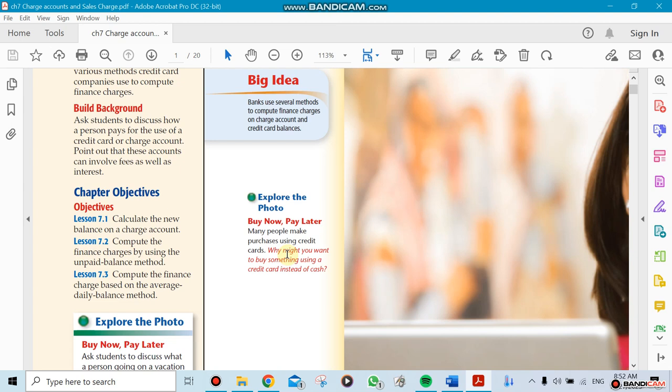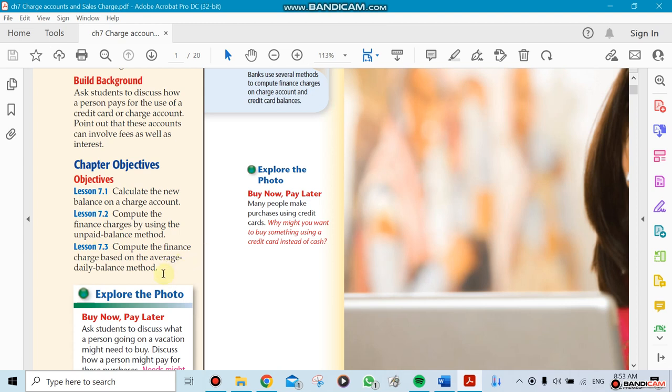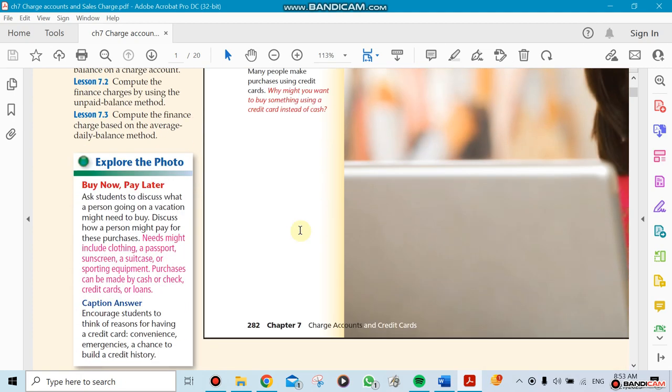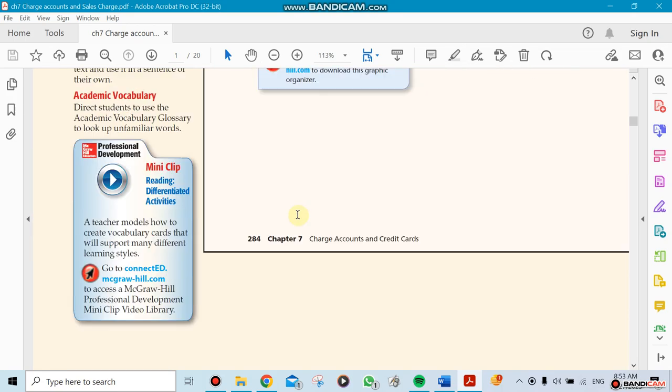Now section 7.2, we're going more specific. The objective for 7.2 will be calculating the finance charge by using a method called the unpaid balance method. This unpaid balance method is going to be a new thing for you guys. Then in the next section after that, we'll calculate the finance charge but this time we're going to use another method called the average daily balance method. We'll learn both of them when we get to them.